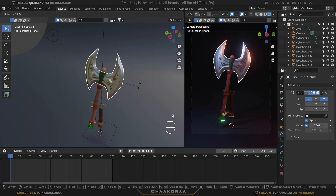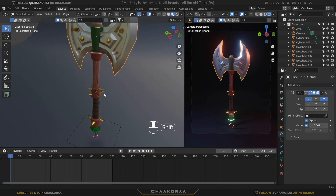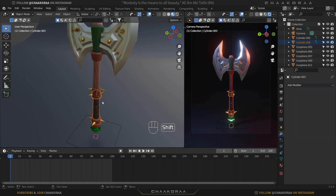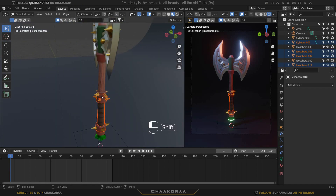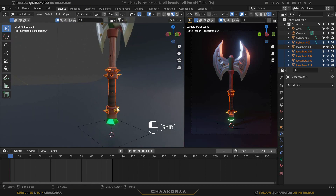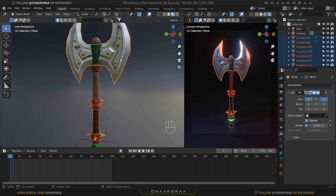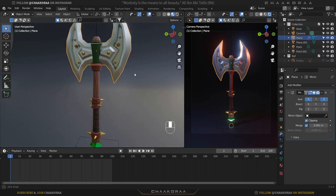Some parts may be left unparented — select those remaining parts and parent them to the blade as well. You can choose any object as the parent; for example you could parent everything to the handle, but for this video I'm using the blade as the main parent object.